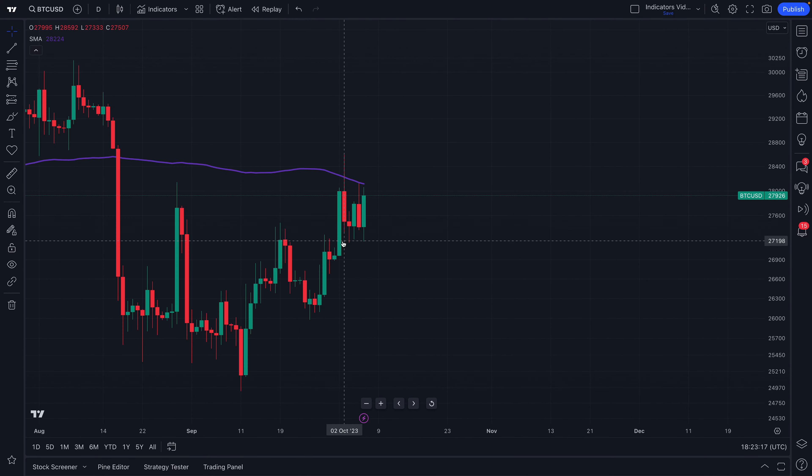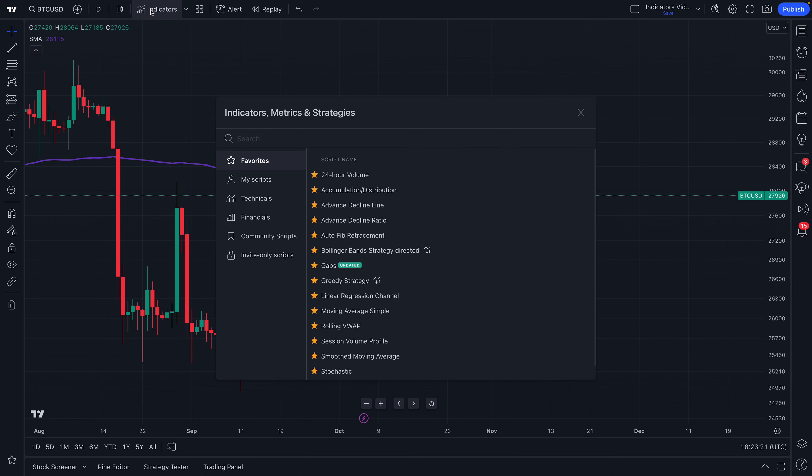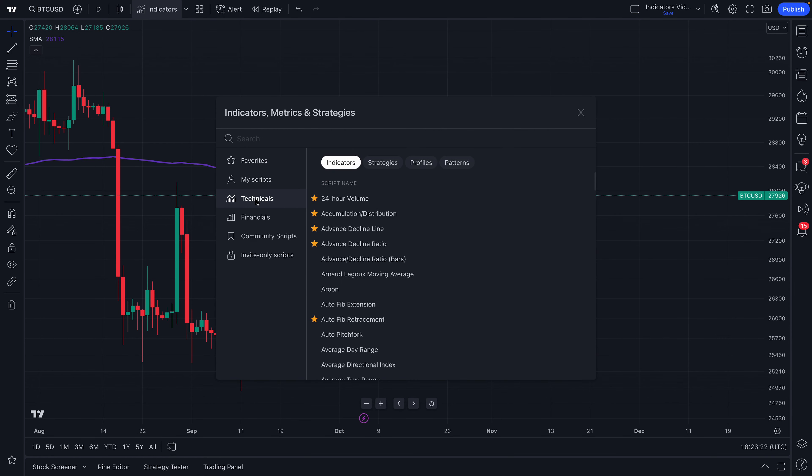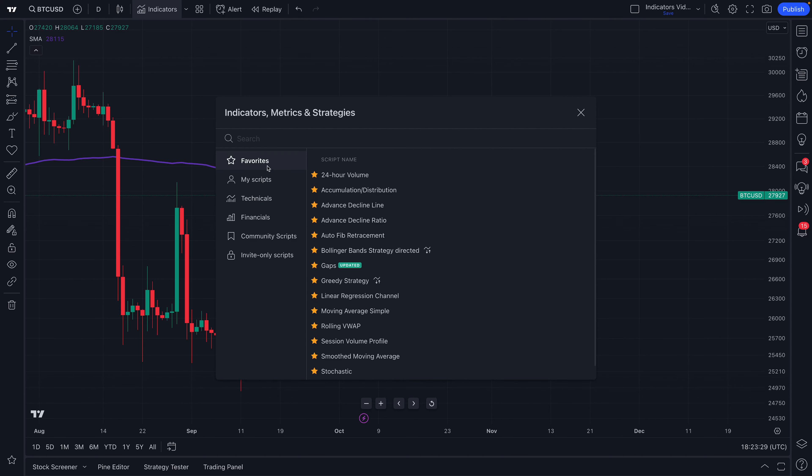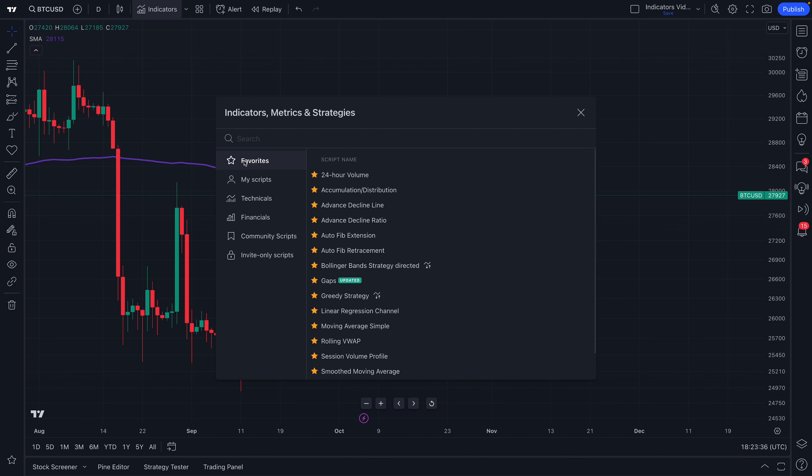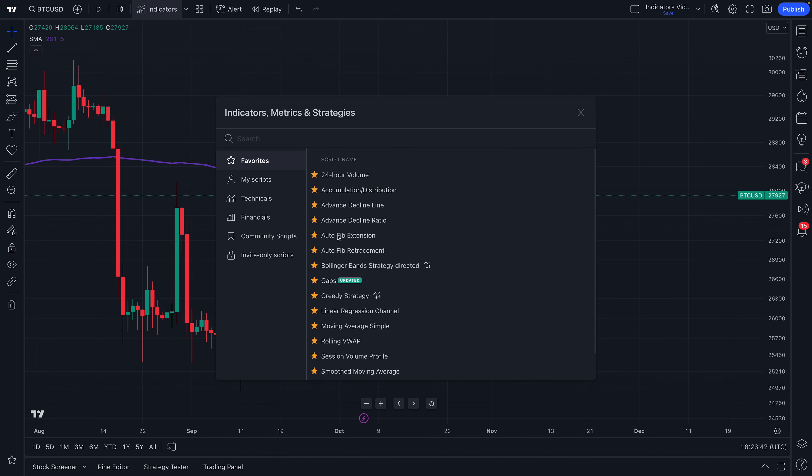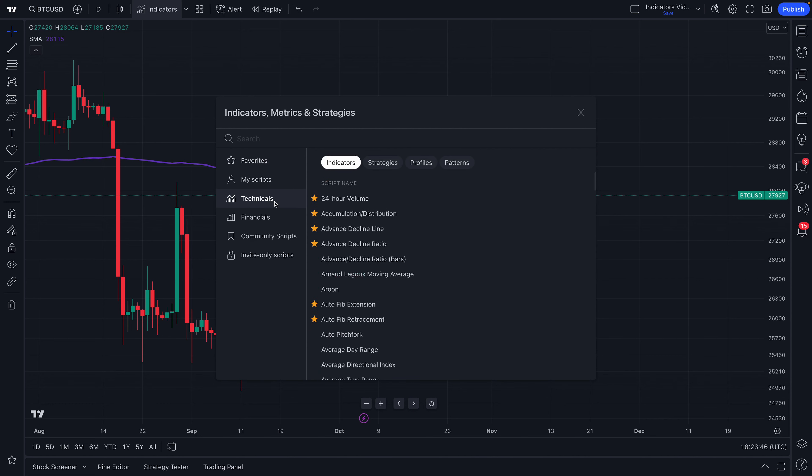Now a few more key things to remind you about the Indicators, Metrics, and Strategies menu is that when you are ready to favorite and build your own custom list, you can press the star icon to make a favorites list. So check this out. We are going to favorite this Autofib extension. Now click our favorites. And here's Autofib extension. So we are creating our own custom favorites menu that is saved to our profile and right here for us every time we log back in.